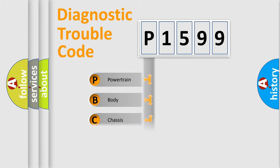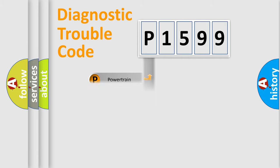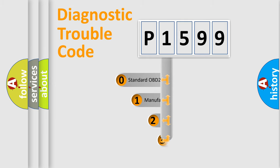Powertrain, body, chassis, network. This distribution is defined in the first character code.